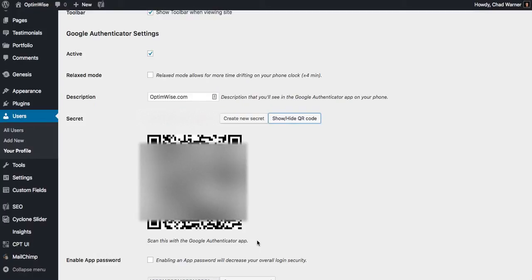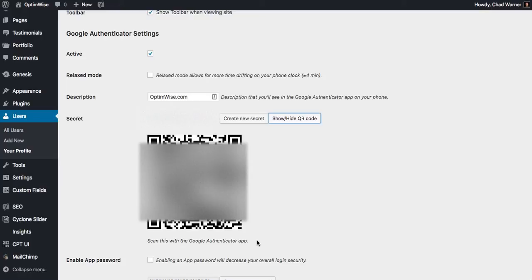And now it gives me my camera, and I can hold it up to my screen to scan that barcode. I'll just scan it. It says secret saved. And now I have an account that says WordPress, in parentheses, optimize.com, because that's what I named it here in the description.